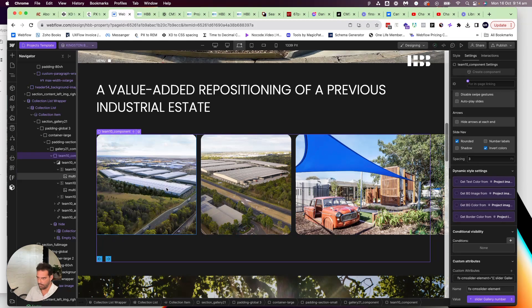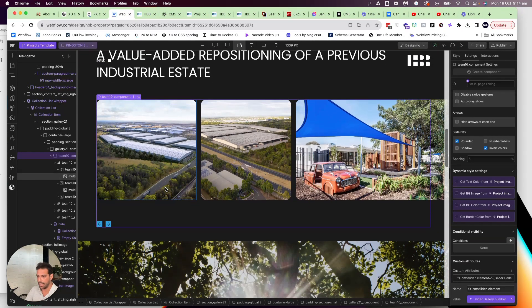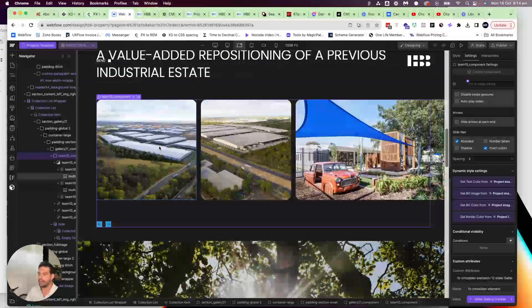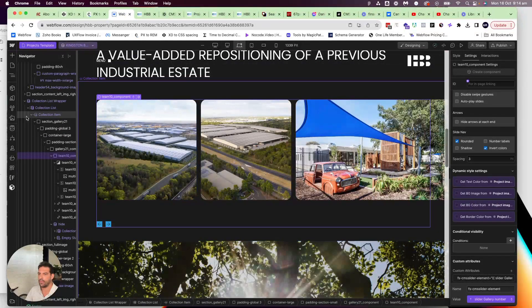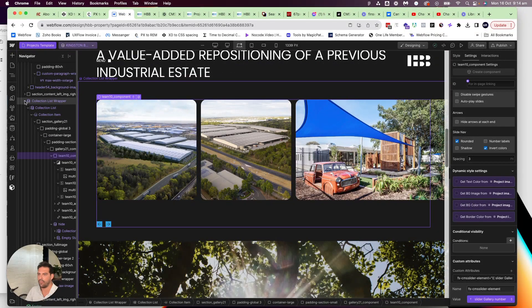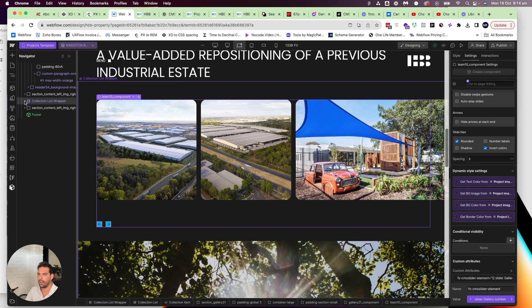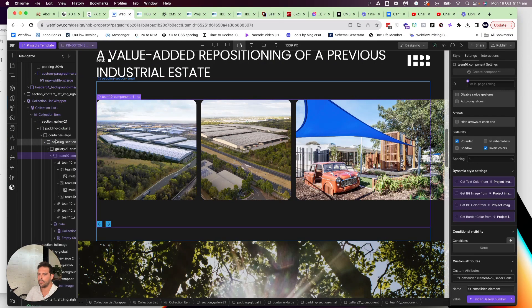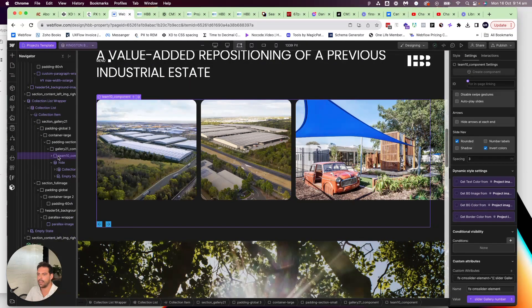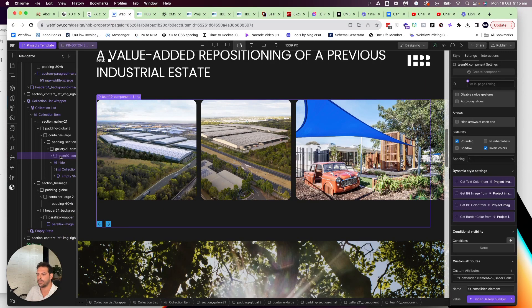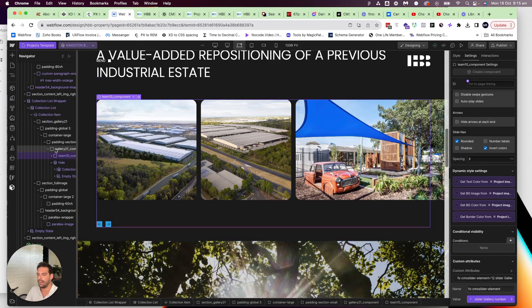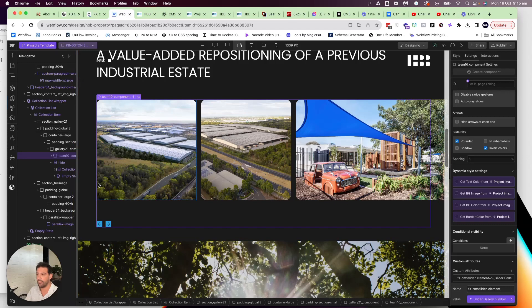And so when I'm referencing two galleries on the one page template, it'll work before it didn't. So I have a collection with a FinSuite CMS slider inside that collection. So it's nested inside that. And that's how I've gotten it to work.